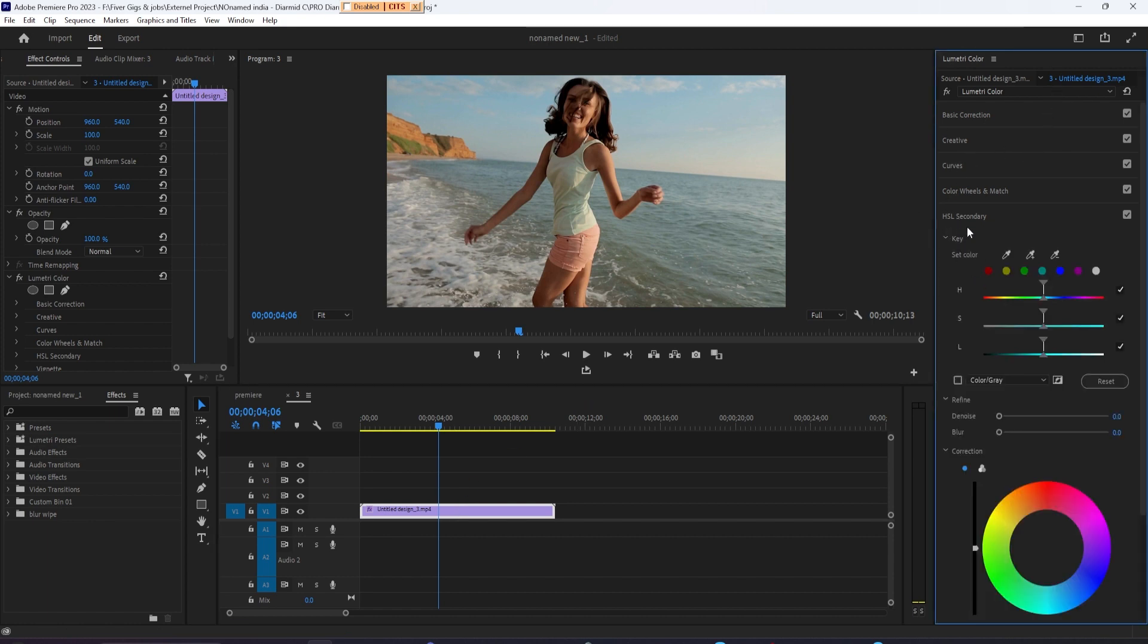Open up HSL Secondary. Next is Set Color. Select the first eyedropper tool, and then in your preview, select part of the person's skin so we can isolate those colors.